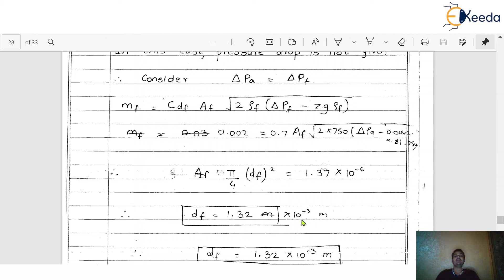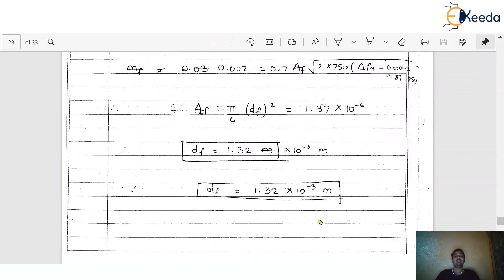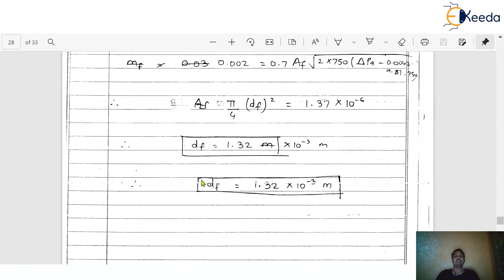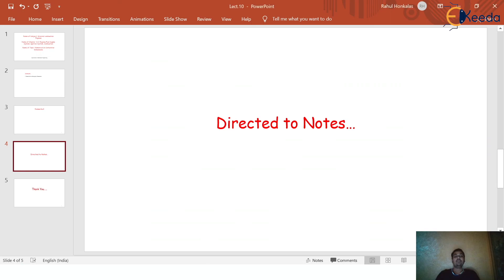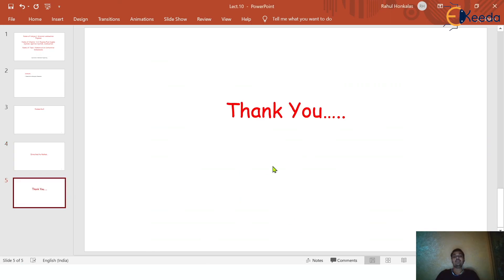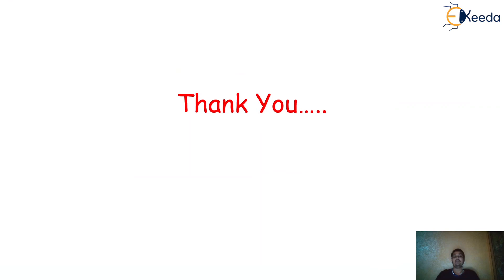After simplification, d_f = 1.32 × 10⁻³ m. This is the final required answer — the diameter of the fuel orifice is 1.32 × 10⁻³ m. Please verify with your calculator. Hope you understood today's session on the carburetor dimensions problem. Thank you for watching.